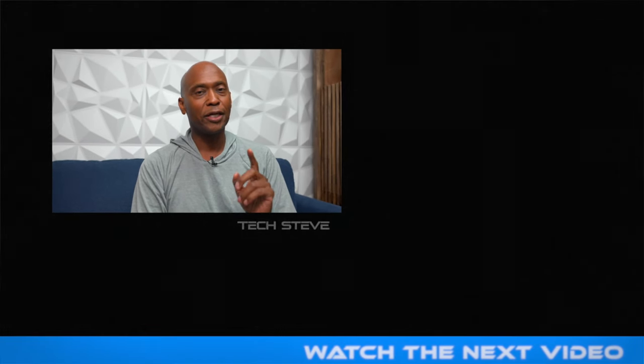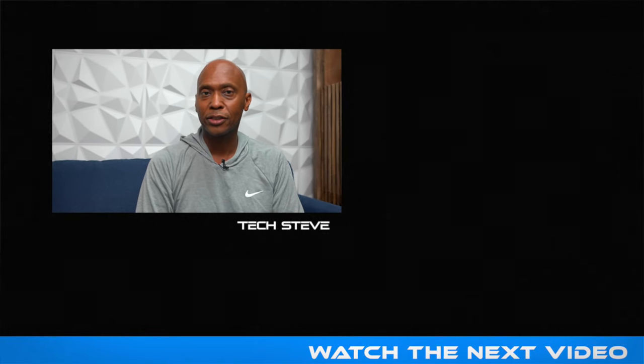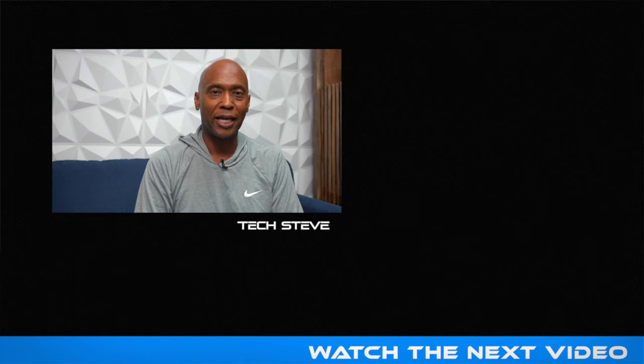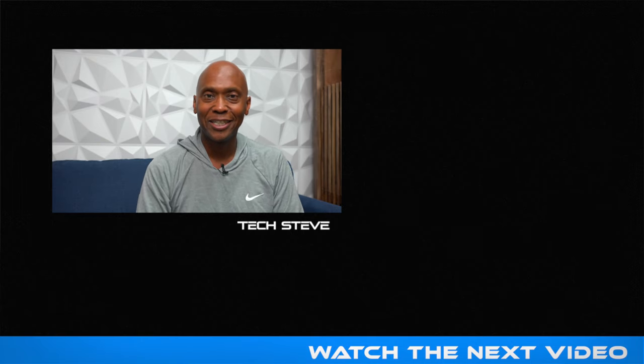I'm Tech Steve. Make sure you go ahead and subscribe to the channel. Don't forget our goal is 200,000 subscribers by the end of 2024. Thanks all for watching and I'll catch you on the next one. Peace.